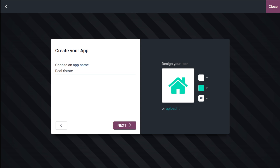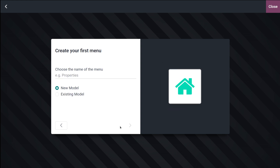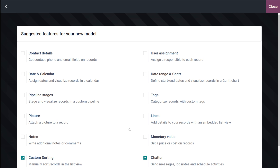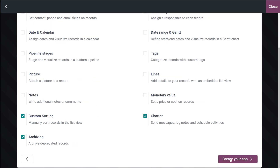I'm giving the name as 'Real Estate'. From here you can choose the icon, background, and color of the icon. I'm not making any changes and clicking on Next. You can also choose the name of the menu — I'm choosing 'Properties'. You can choose whether it is a new model or an existing model, so I'll leave it as a new model and click Next.